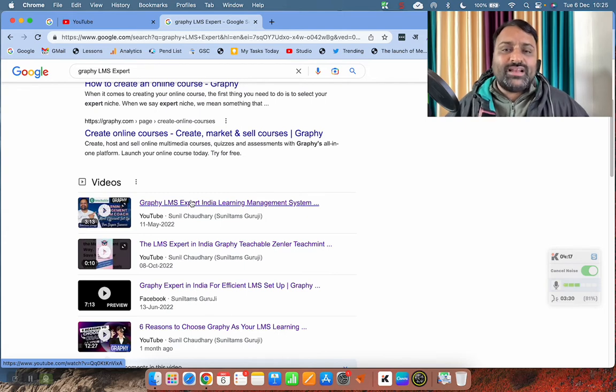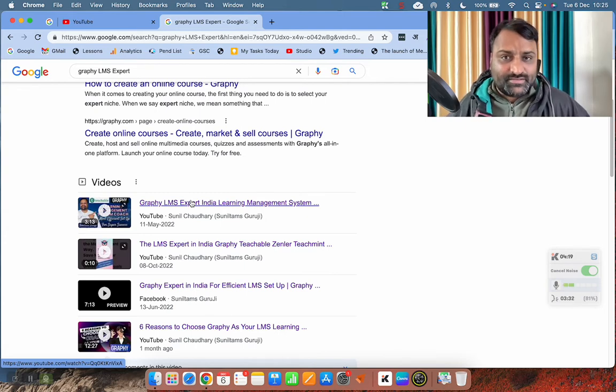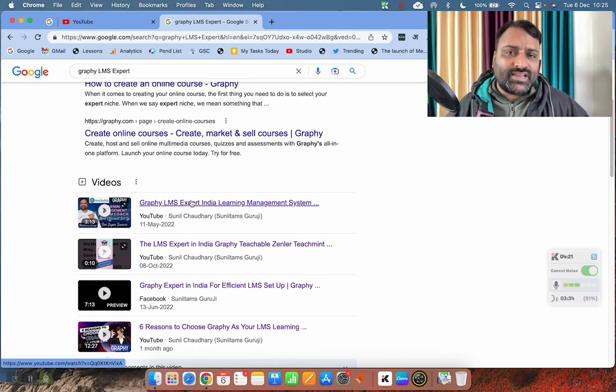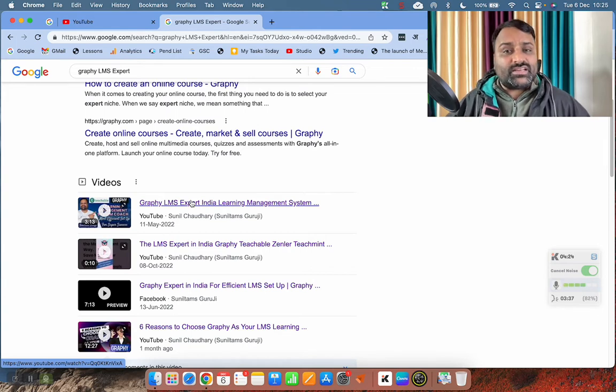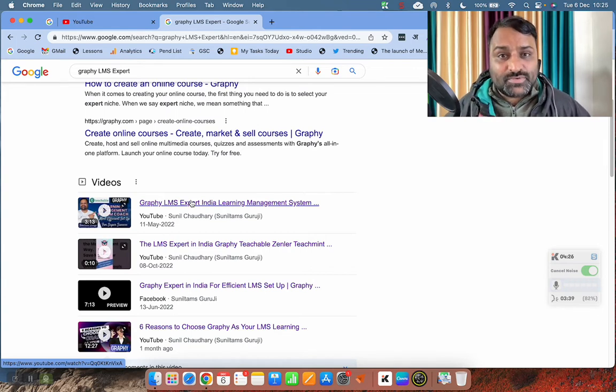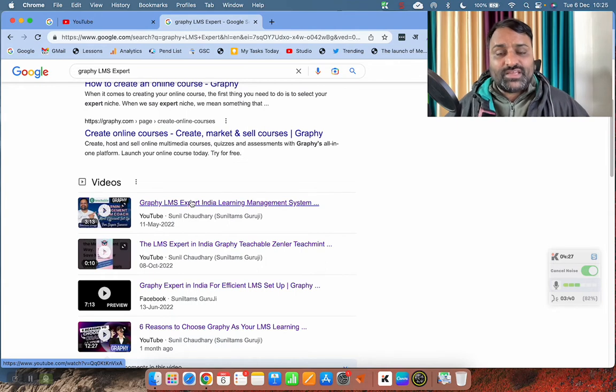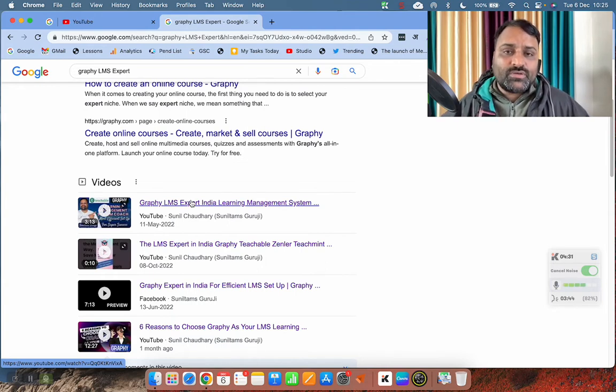I am there to help you with each and everything, whatever you need in your Graphy LMS and whatever is possible. If something is possible within Graphy, I will let you know. If something is not possible within Graphy, I will suggest you the best and most affordable tool.